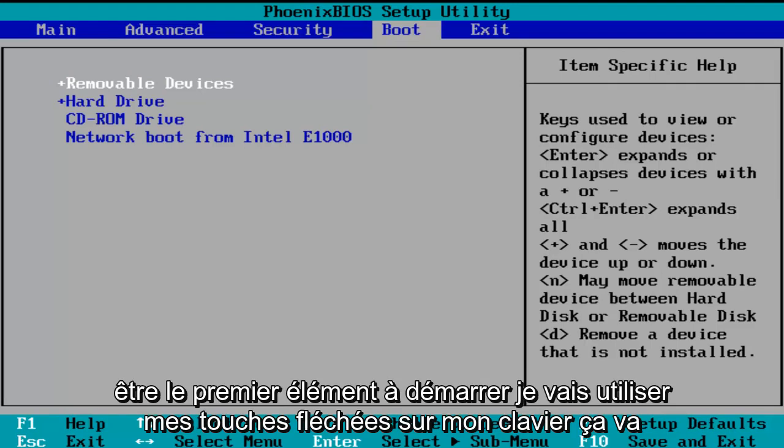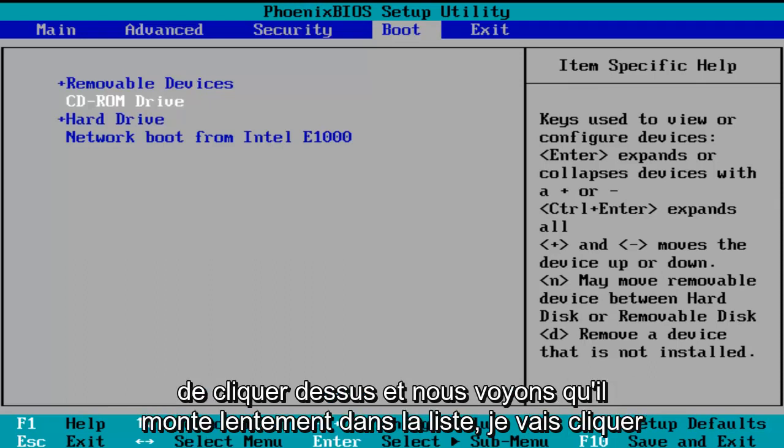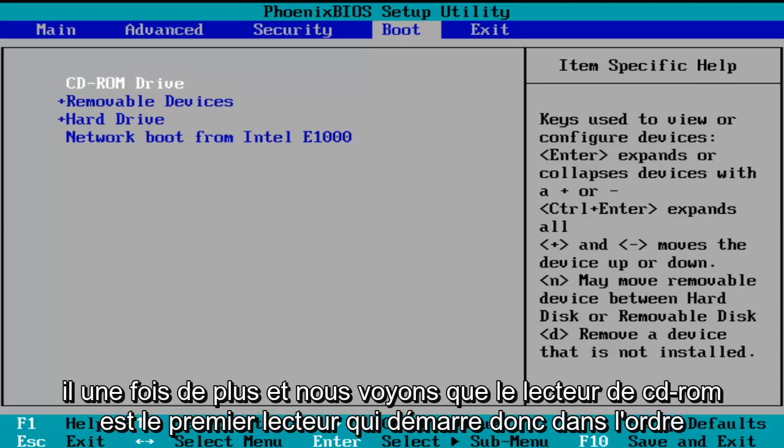I'm going to use my arrow keys on my keyboard to go down to the CD-ROM drive. And then using the plus symbol on my keyboard, I'm going to click it and we see that it is slowly moving up on the list. I'm going to click it one more time and we see CD-ROM drive is the first drive to boot.